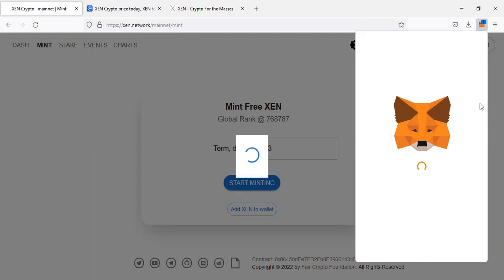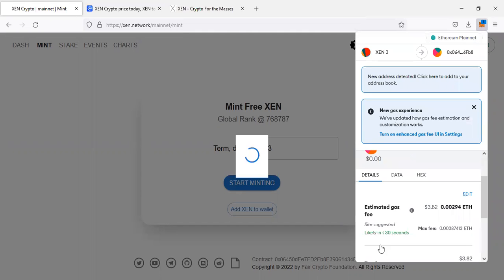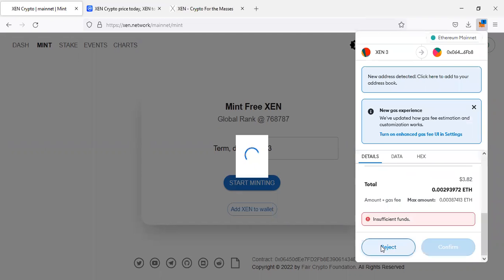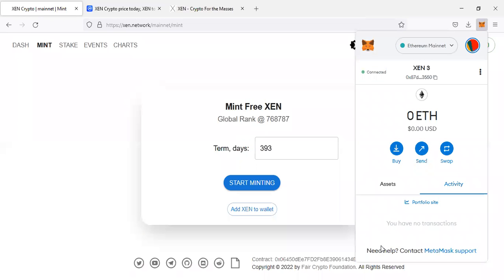When you come back to claim, you can decide to just hold your coins, or you can trade them for USDC or Ethereum because they are trading already in Uniswap and other exchanges, or you can stake them.